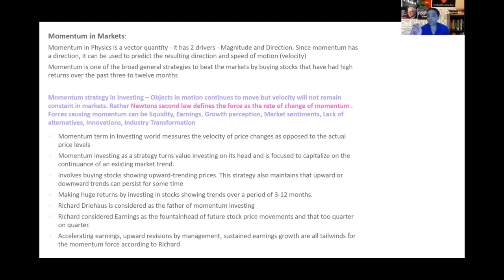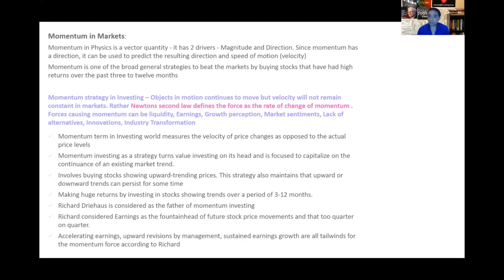The most important takeaway about momentum in markets is that it's unpredictable — the upside could be unpredictable, same as the downside. We can predict the direction to a greater extent, but the level or velocity of price movement really cannot be predicted. Momentum in investing measures the velocity of price changes as opposed to actual price levels. Momentum investing turns value investing on its head: value investing focuses on cheap bargains that may not move for a long time, while momentum investing capitalizes on the continuation of an existing market trend.